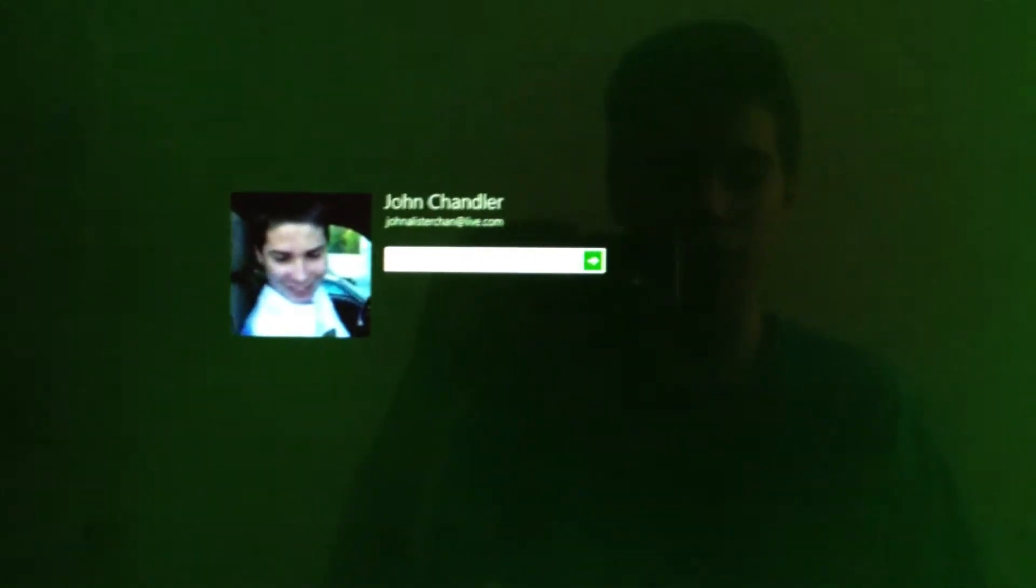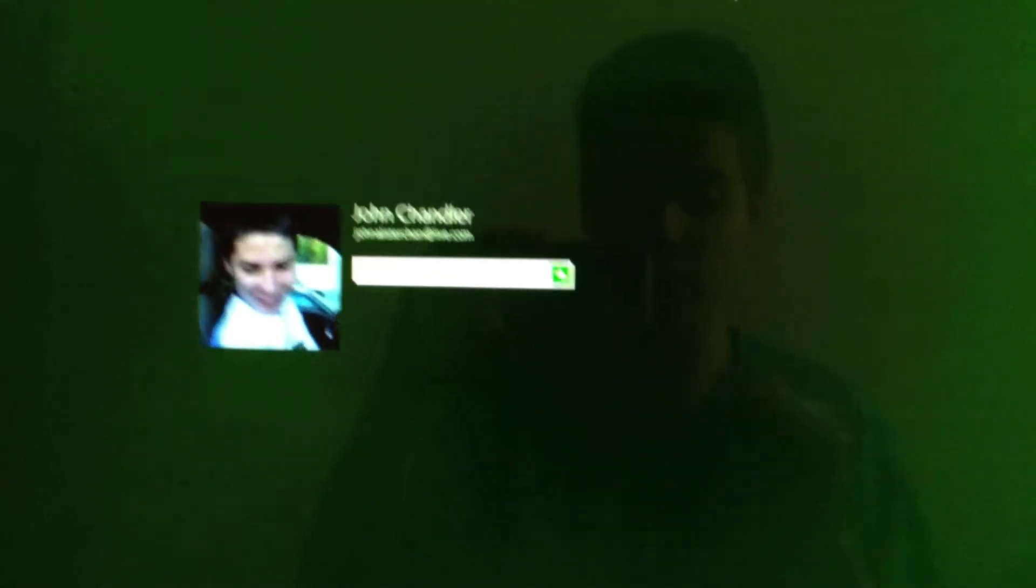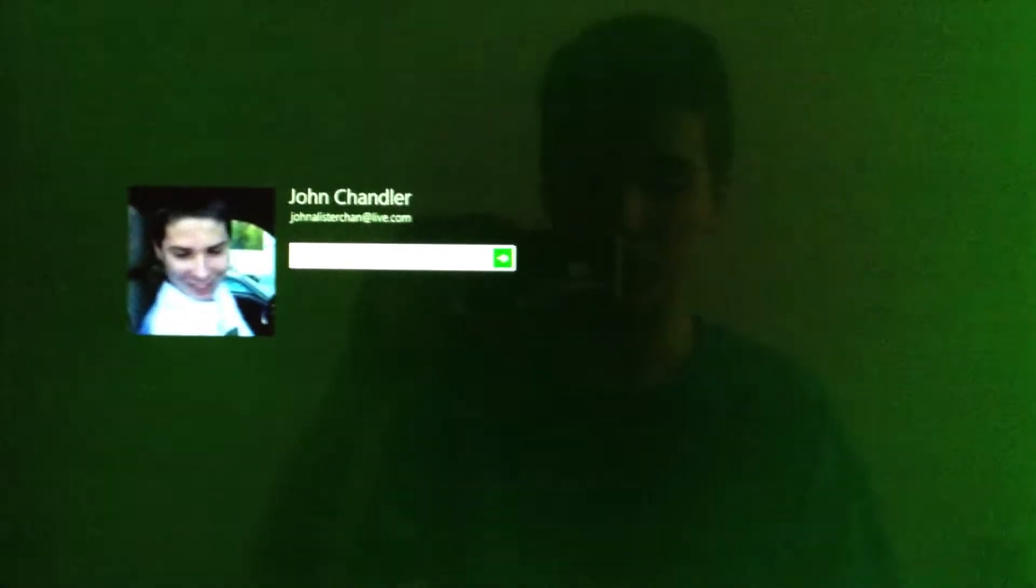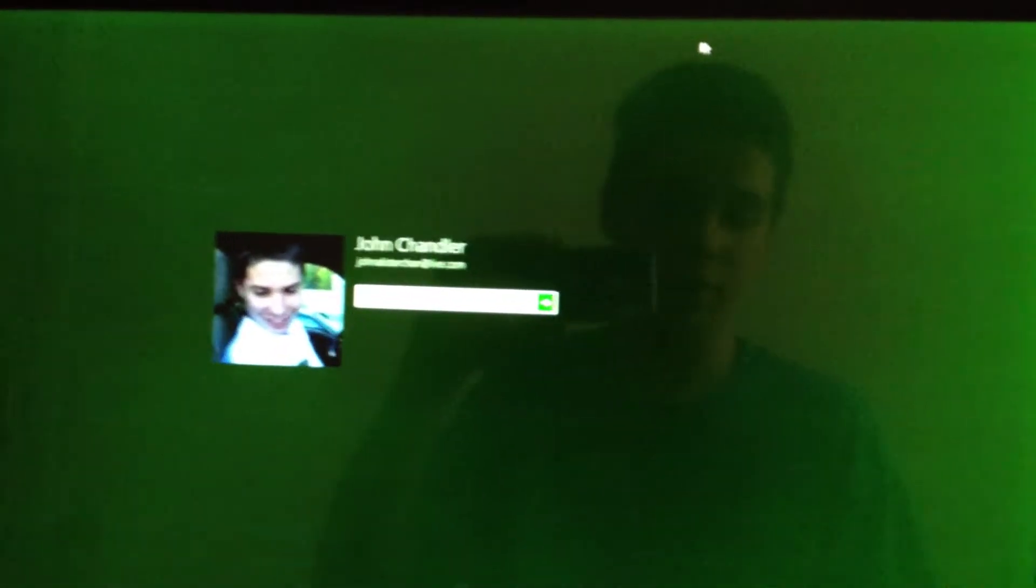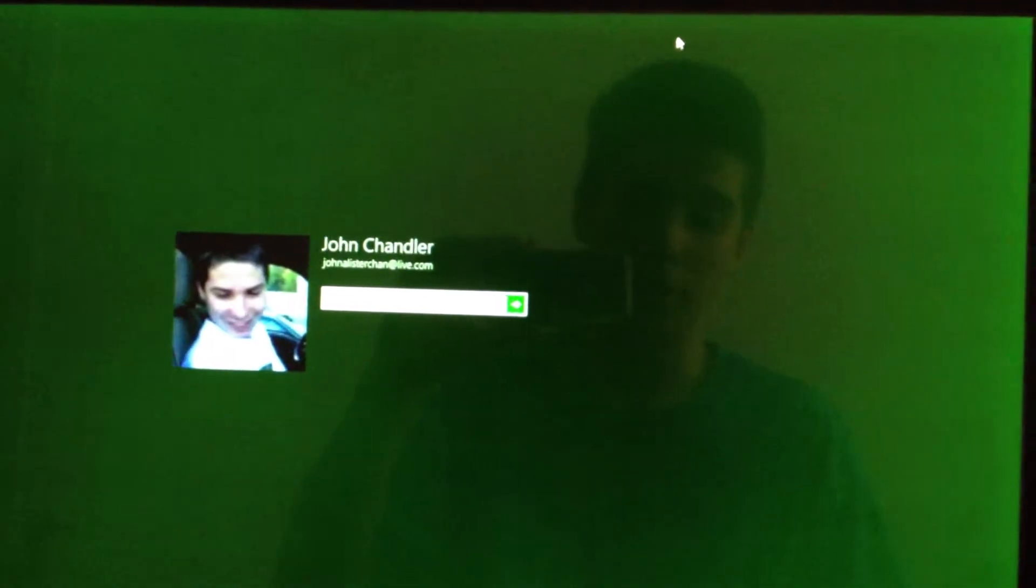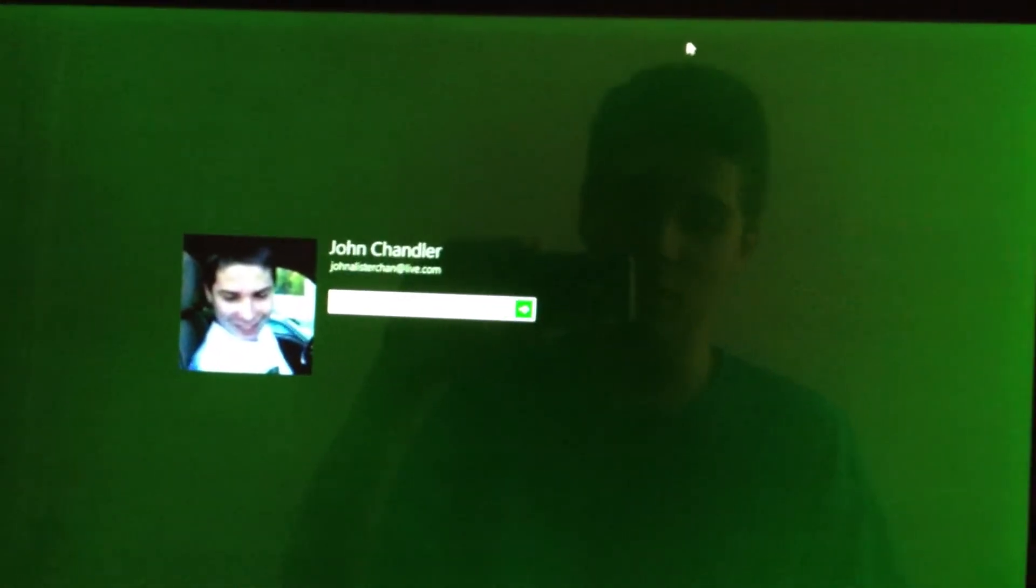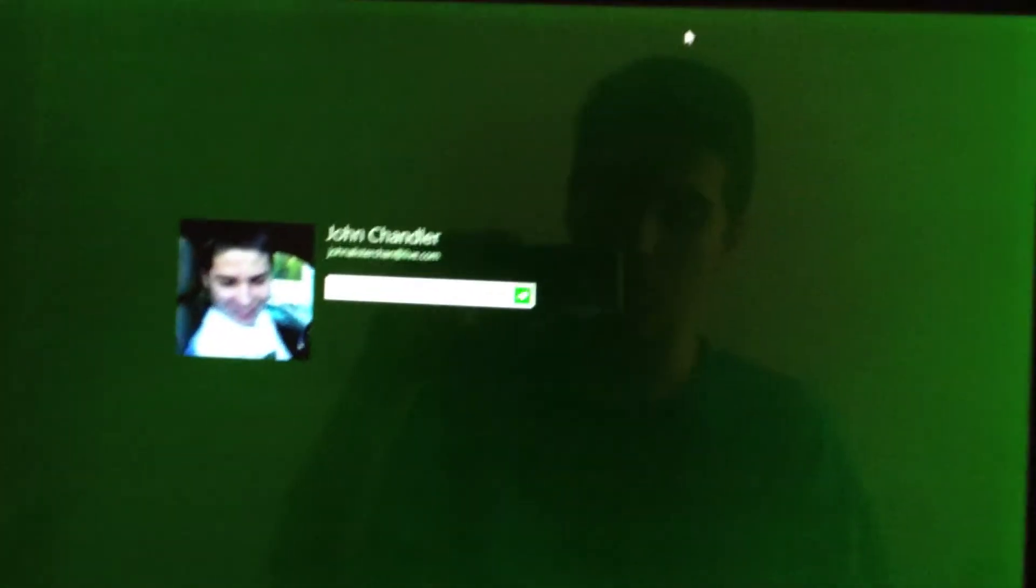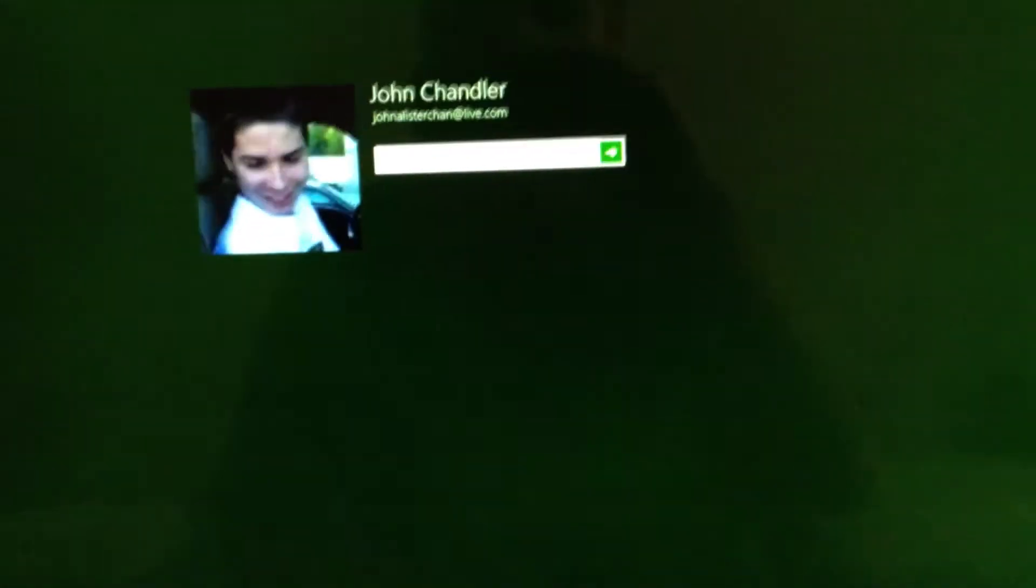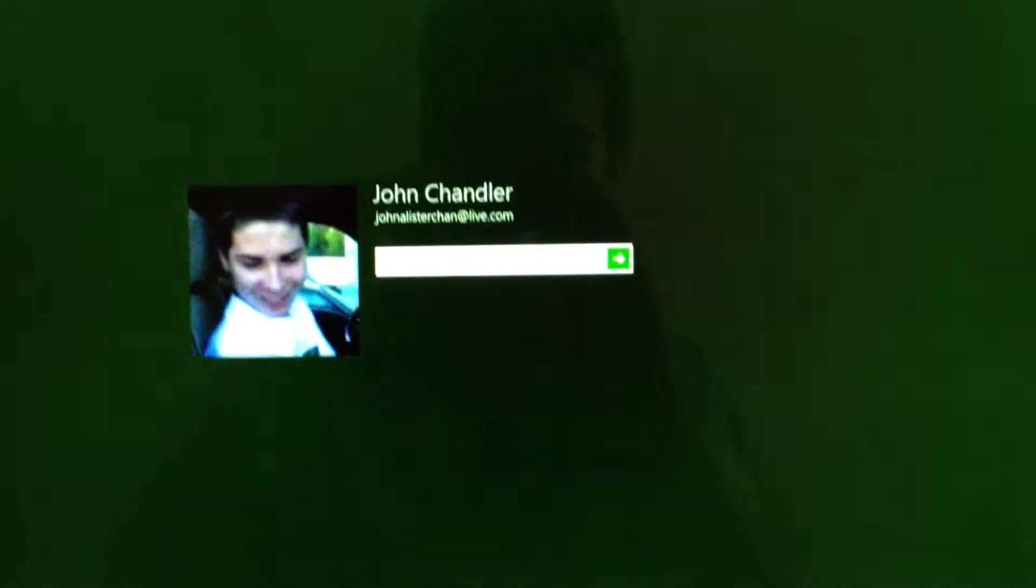If you were to count from when the actual startup screen appeared, then it would probably be about 25 seconds from that point. So, that's how quickly it boots up.